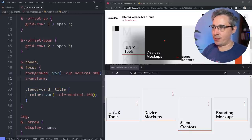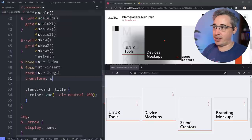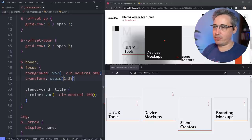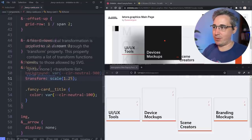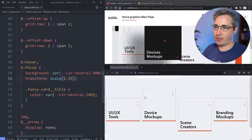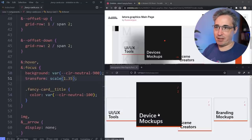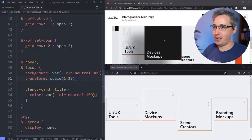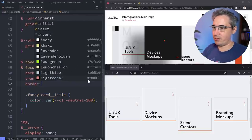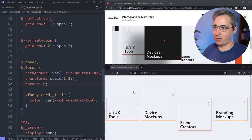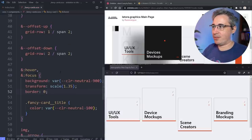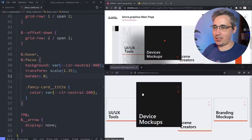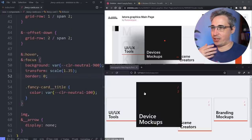On hover we also do a transform: scale(1.35) — it gets pretty big. That looks pretty much bang on to the design. The border disappears on the bottom, so we add border: 0 to turn it off on hover. Perfect. Now we'll do transitions after, but first let's handle the shadow that comes in animated.